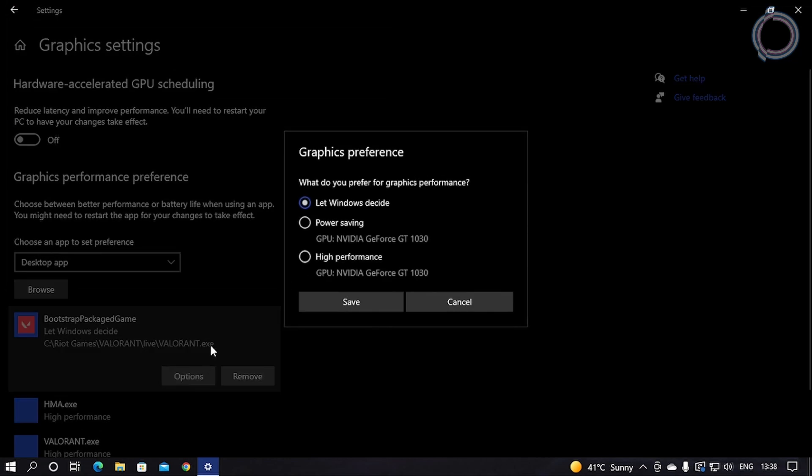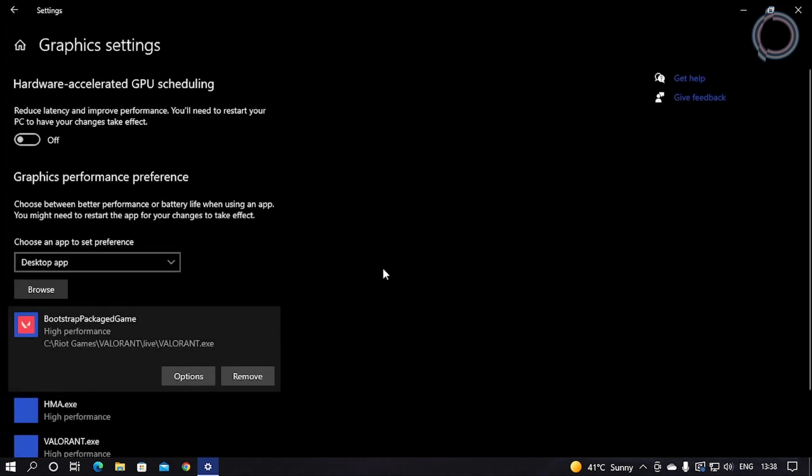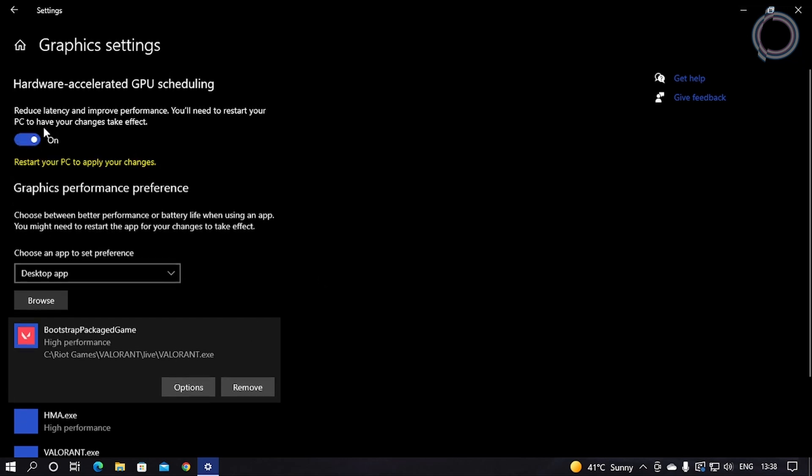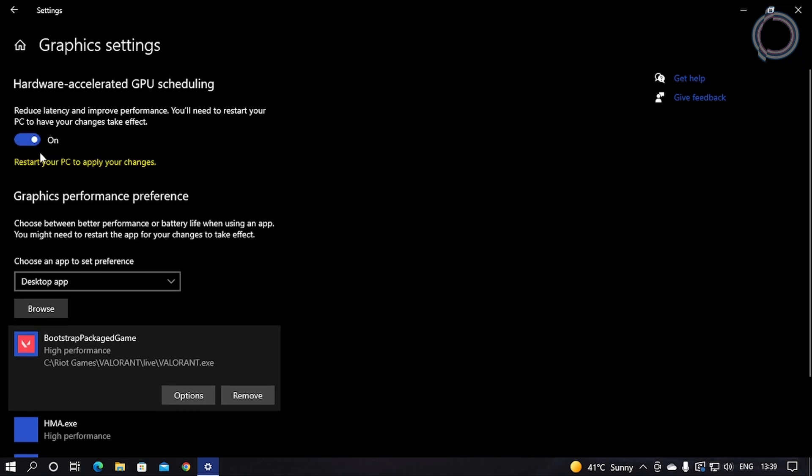Once it is added, click on Options and click High Performance and Save. Also, you can go ahead and enable this one as well: Reduce Latency to Improve Performance. Obviously, why not?